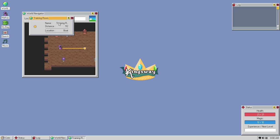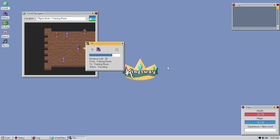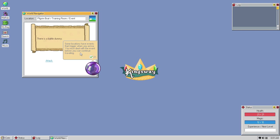Training- can I expand this? Training room, distance under 12, location, boat. I'm on a- I'm on a boat? Sure, alright. Let's travel. Alright. I love the presentation of this game. There is a battle dummy. Some locations have events that trigger when you arrive. You must deal with the event before you can continue traveling. Alright. Let's attack the battle dummy.